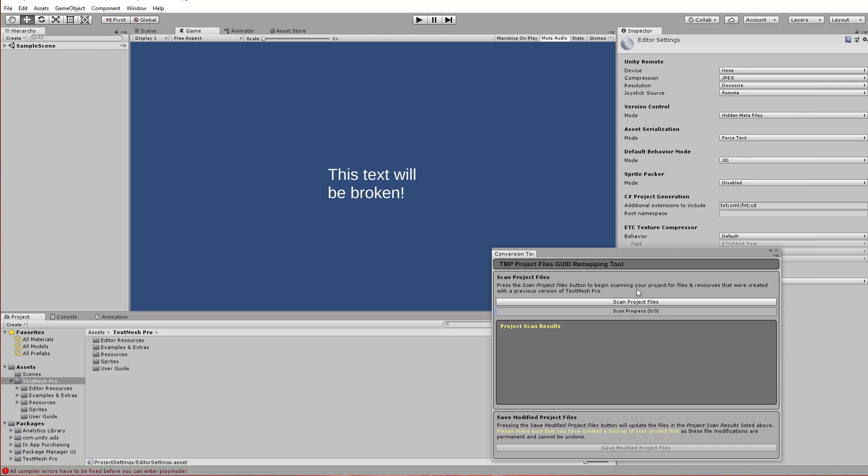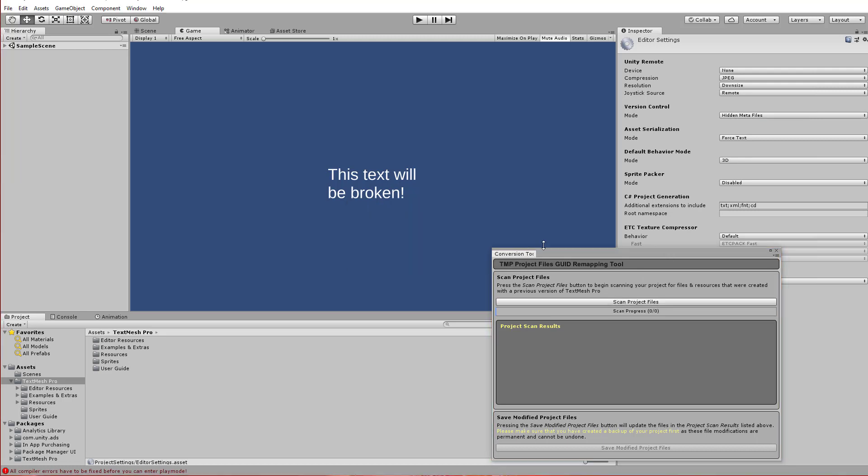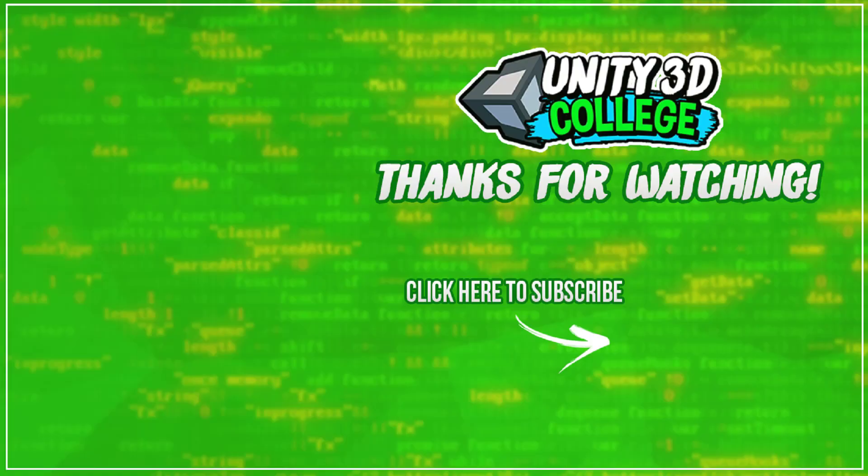So if I switch it over to Hidden, hit the button, you'll see we get an error message. Now it'll automatically switch to hidden if you're using Collaborate. So you may have to turn Collaborate off, do this process, and then turn it back on if you happen to be using Unity Collaborate or any other system that's locking this to hidden metafiles.